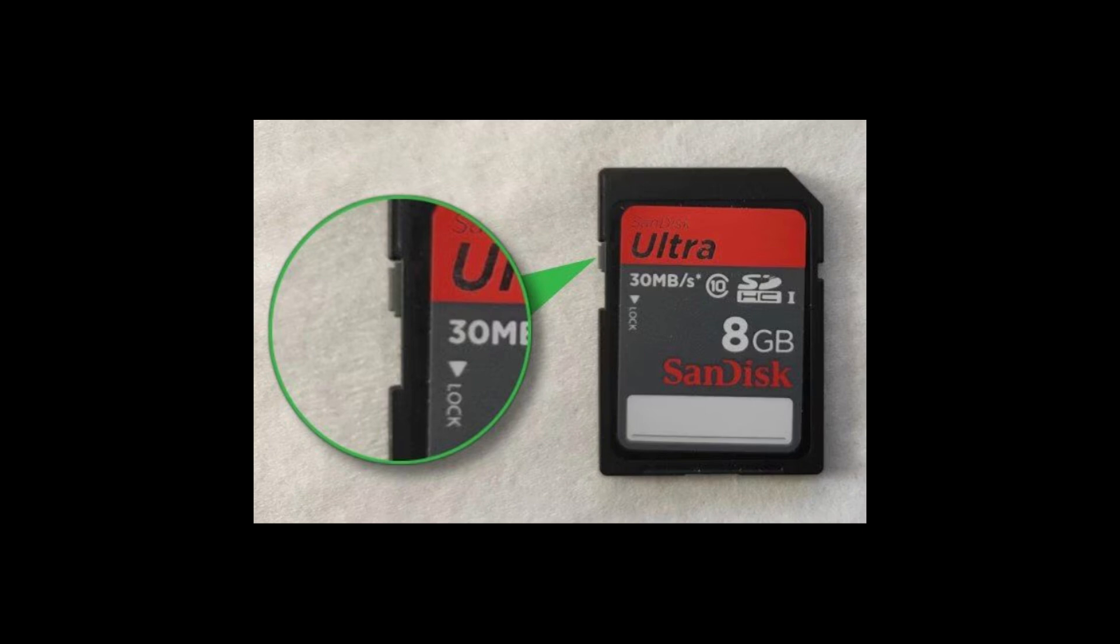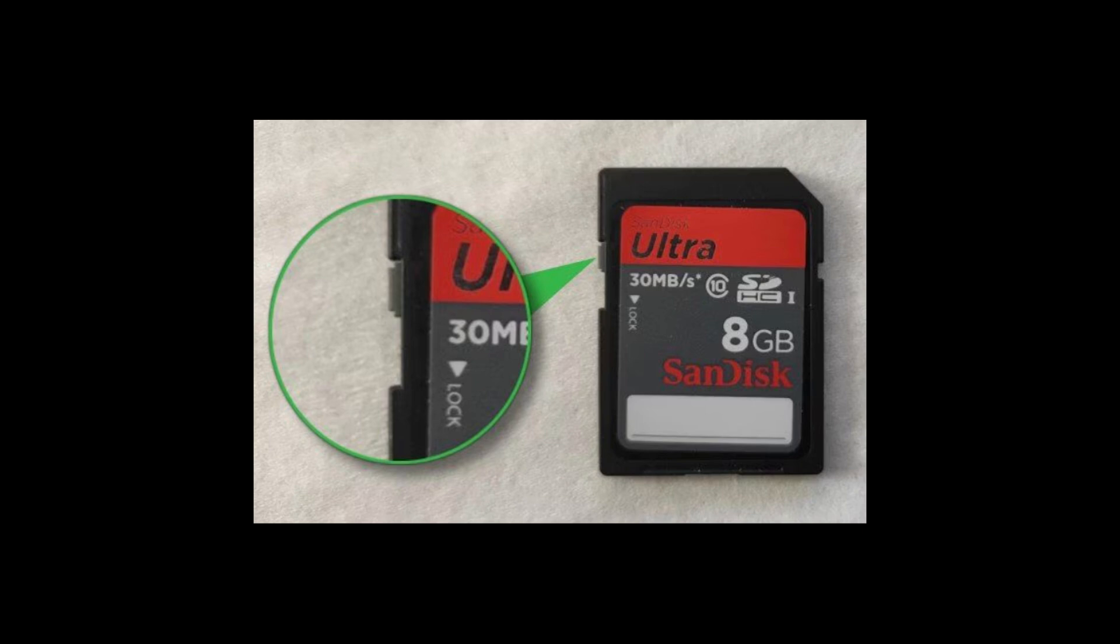Method 1: Check the physical switch. Not all flash drives or memory cards have the lock switch, so you should check this first.